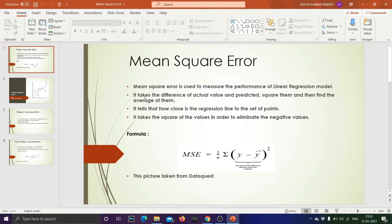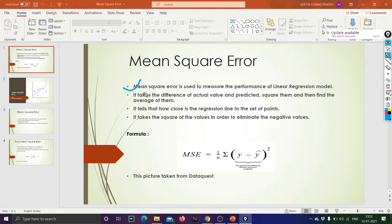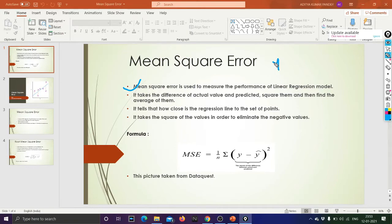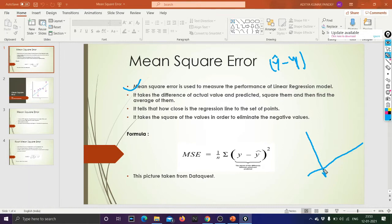Let us first understand what Mean Square Error is. Mean Square Error is used to measure the performance of your linear regression model. You can define it using your predicted values — that is y-hat — and your actual values, which is called y. The difference between y-hat and y is what we work with. I explained these things in my linear regression tutorial.